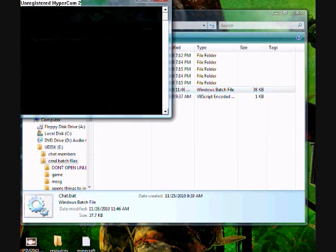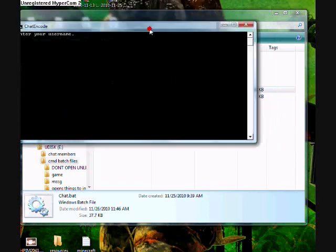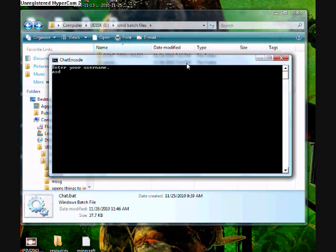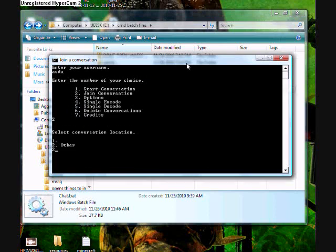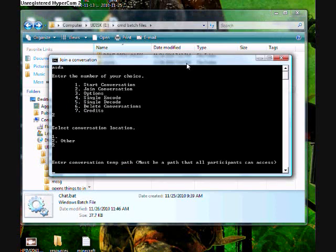If they want to join you, they have to go to join conversation, and then it says conversation location. You put in their temp path, which must be a path all participants can access. So it has to be public pretty much.